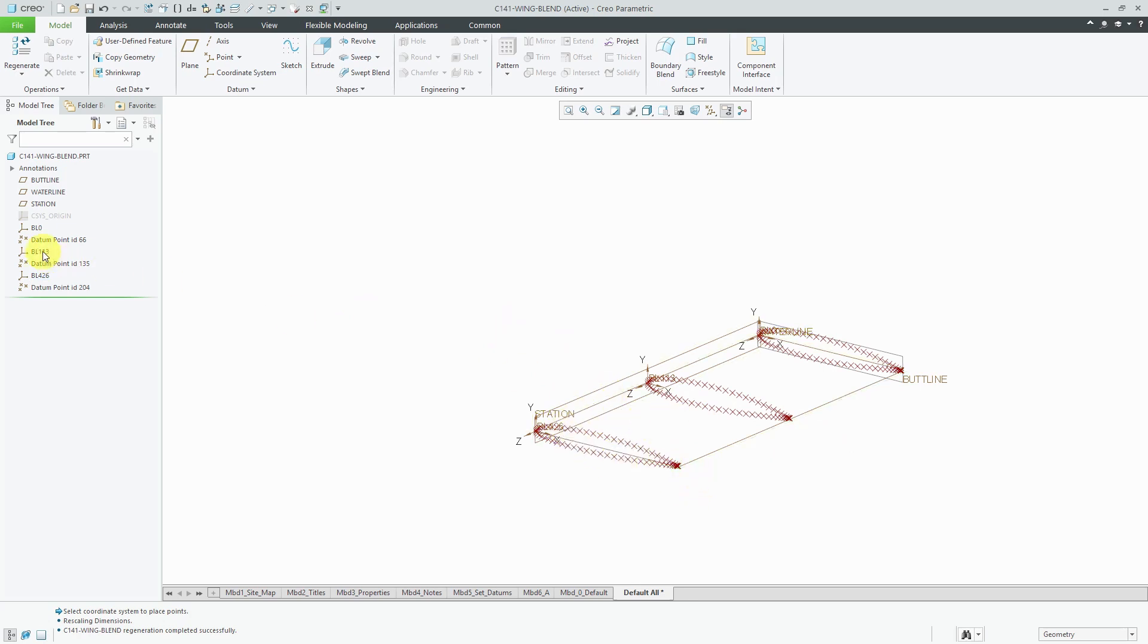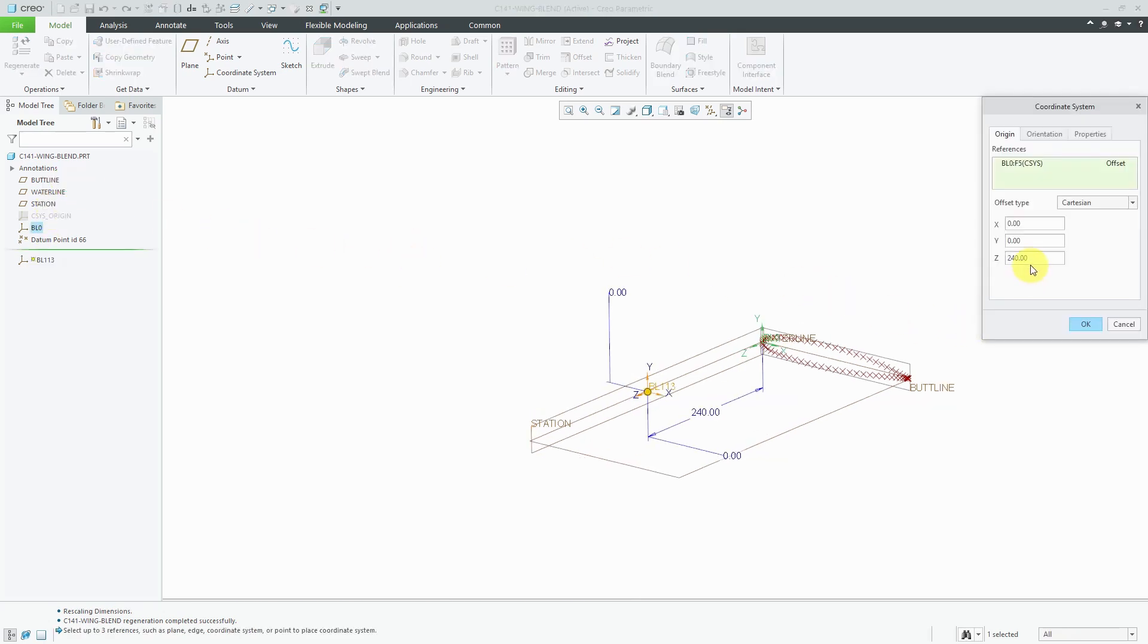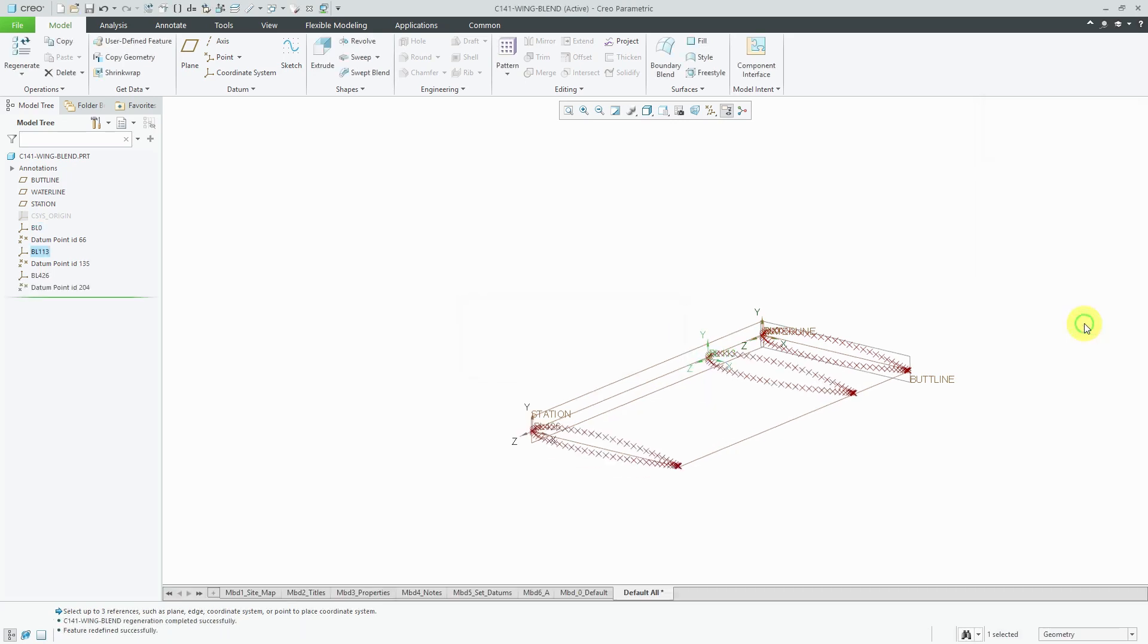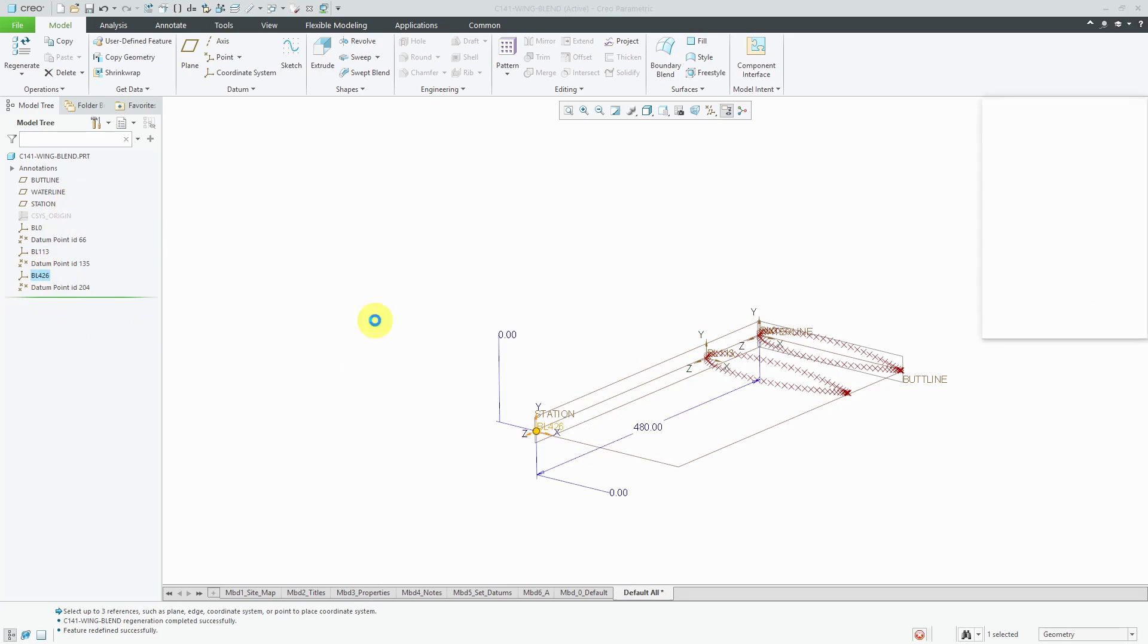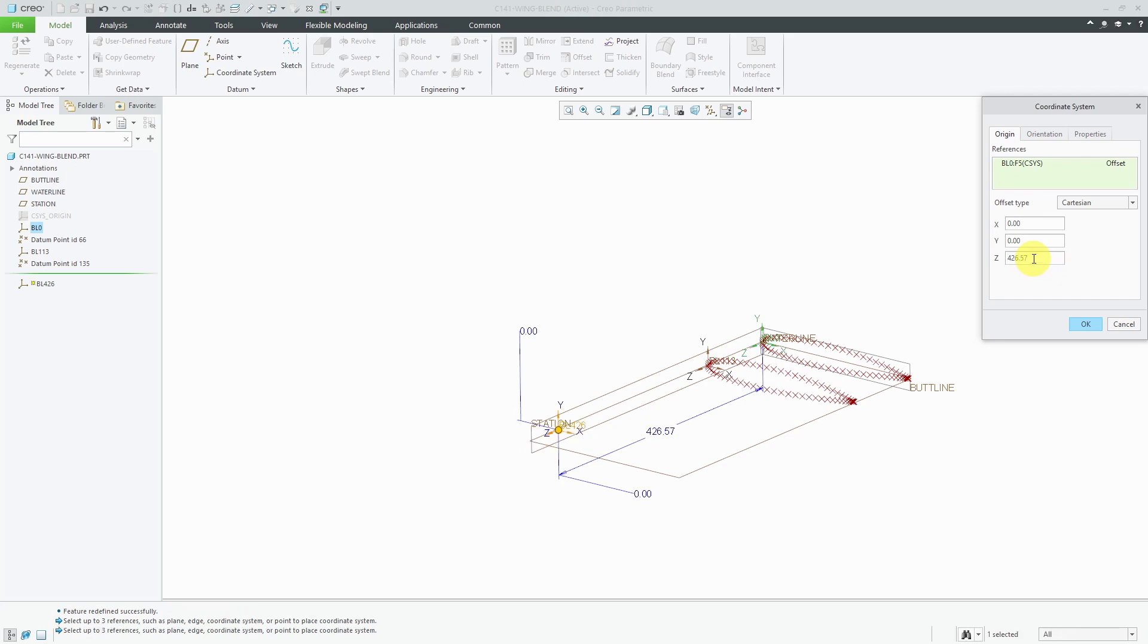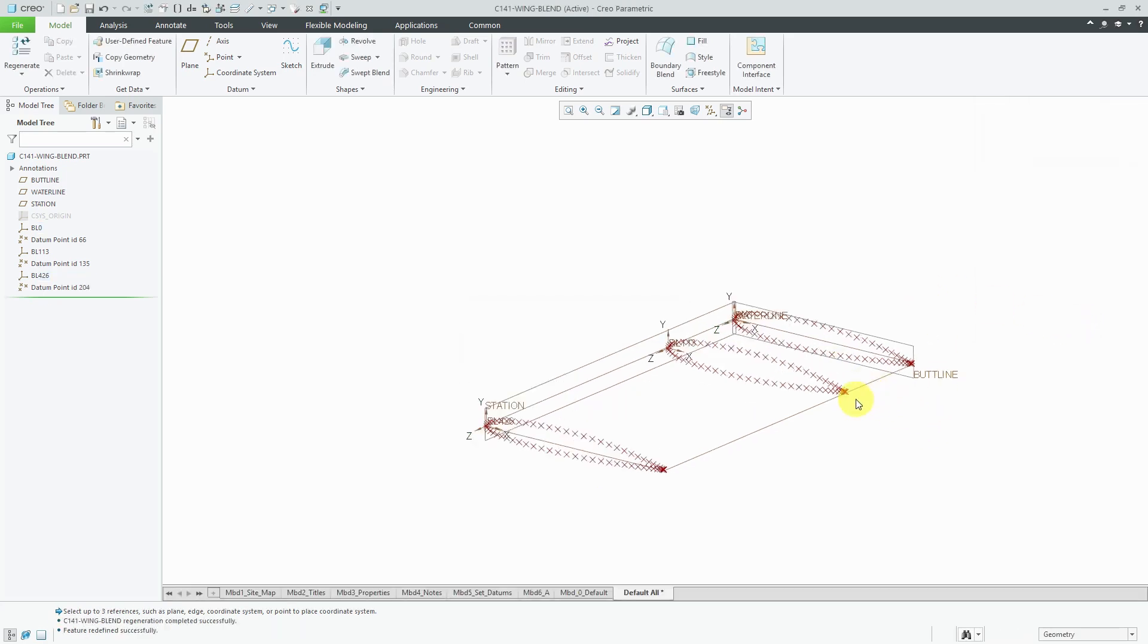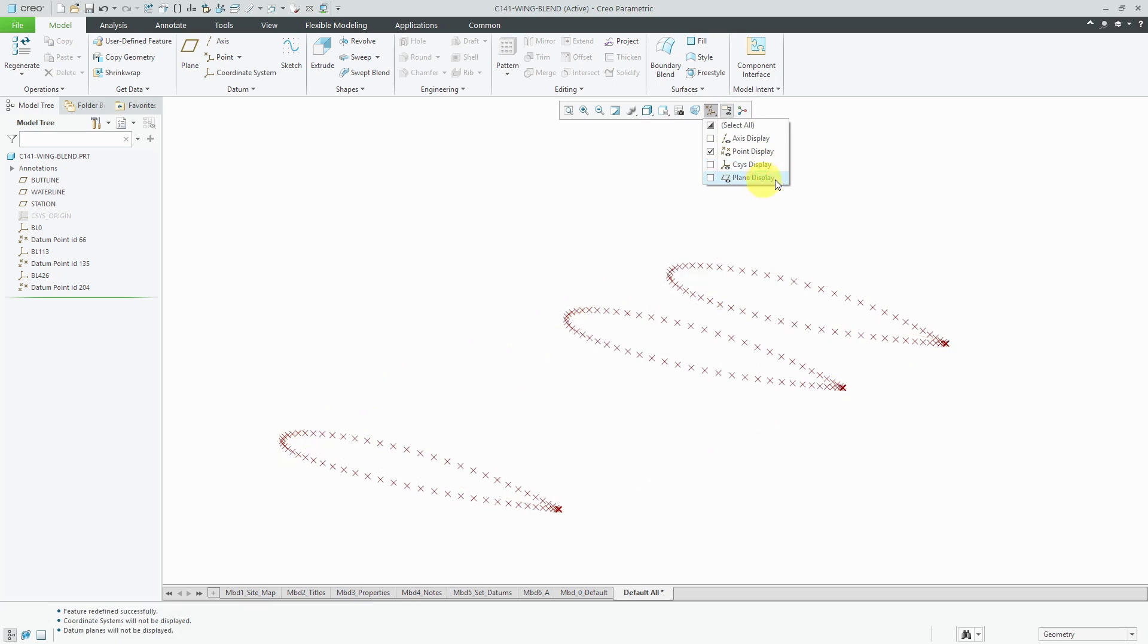Now I'm going to edit definition of the coordinate systems to what their values should actually be. This first one is supposed to be at a value of 113.6 and click OK. This one, let's edit definition. Right now it's a value of 480, but this is supposed to be at 426.57 and click the OK button. Now I have my points created. Let's turn off our coordinate system display and our datum plane display.